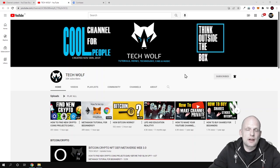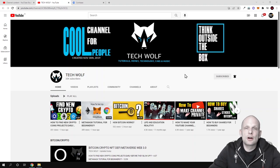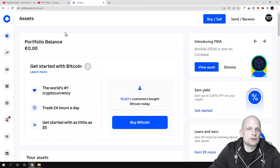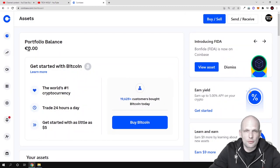Hello guys and welcome to TechWolf. In this video I'm going to show you how you can find your Coinbase wallet address. To do this, let's go into Coinbase — as you can see I don't have any funds here on my Coinbase balance.